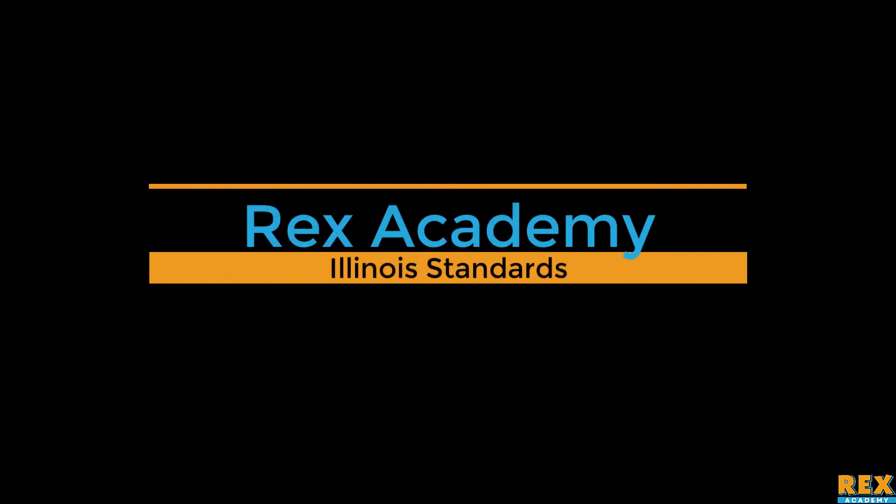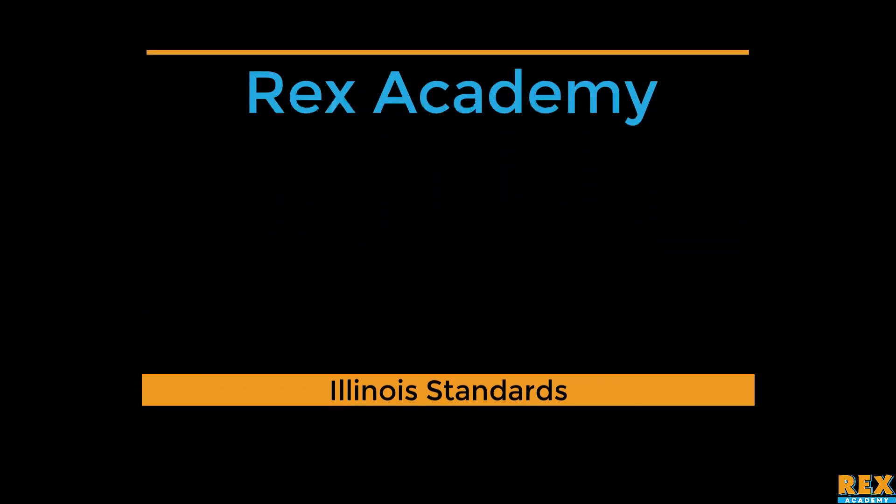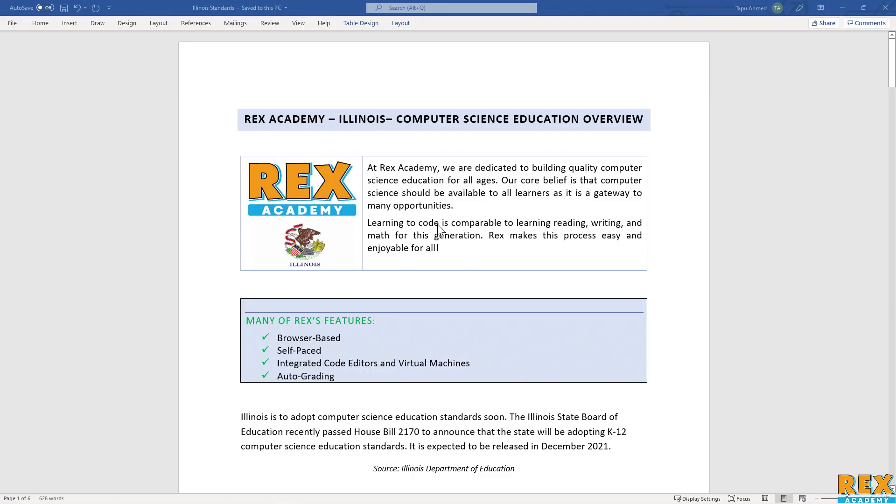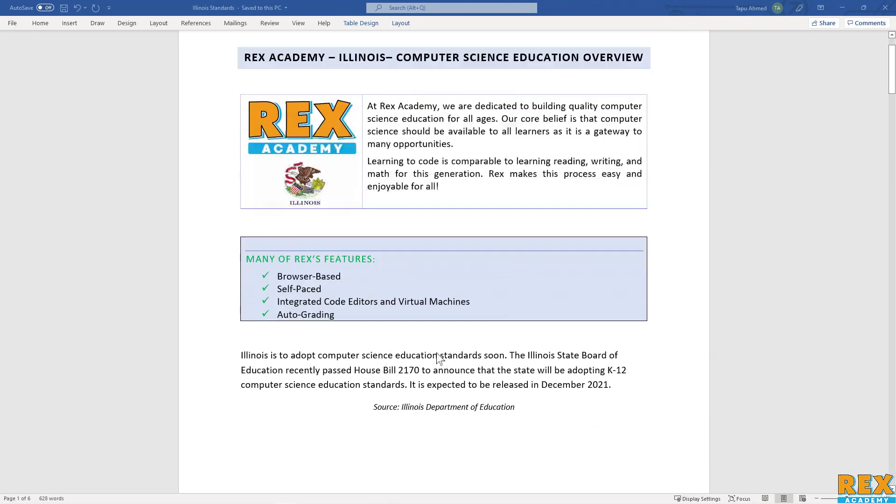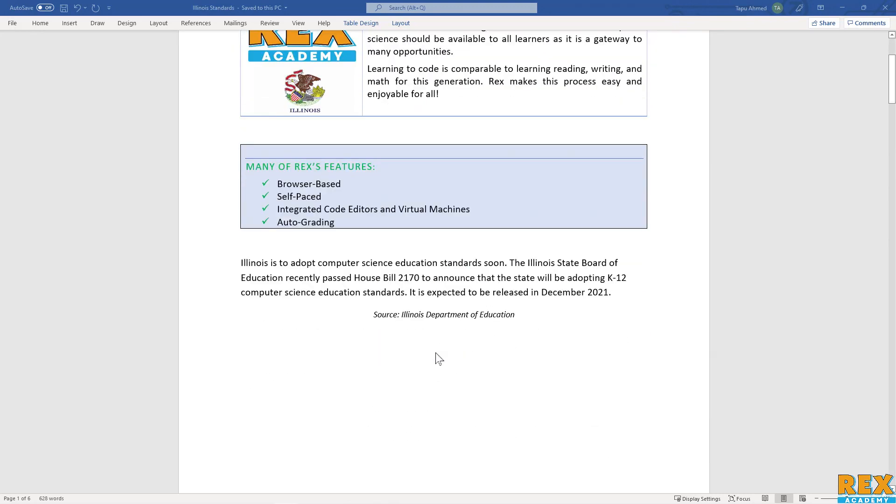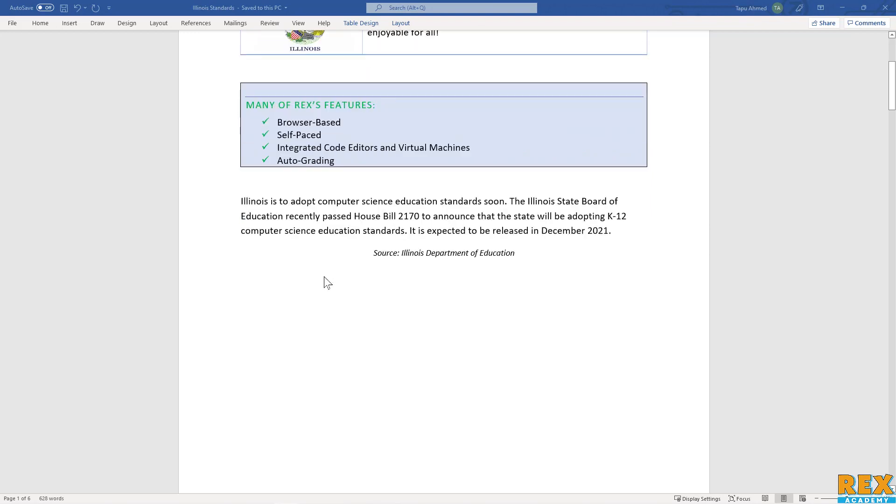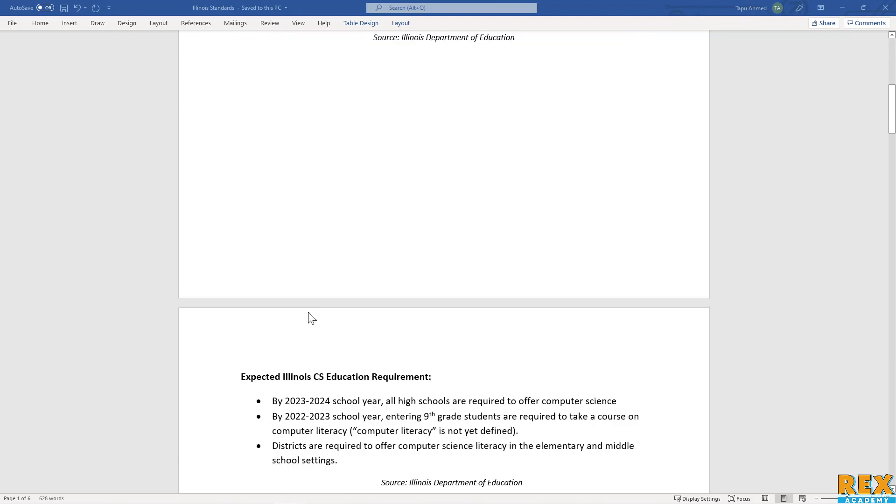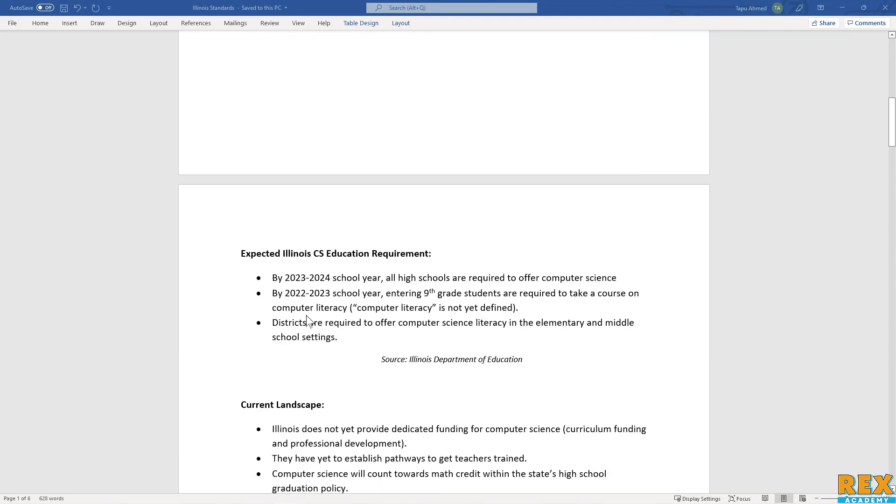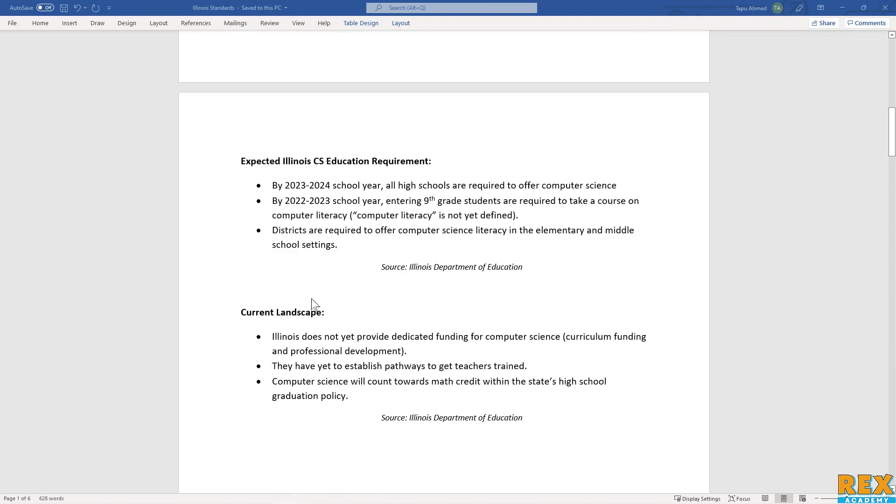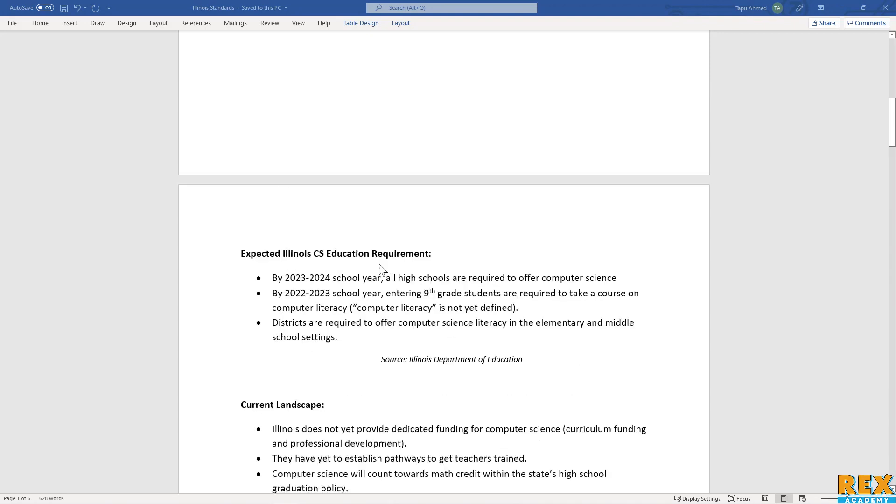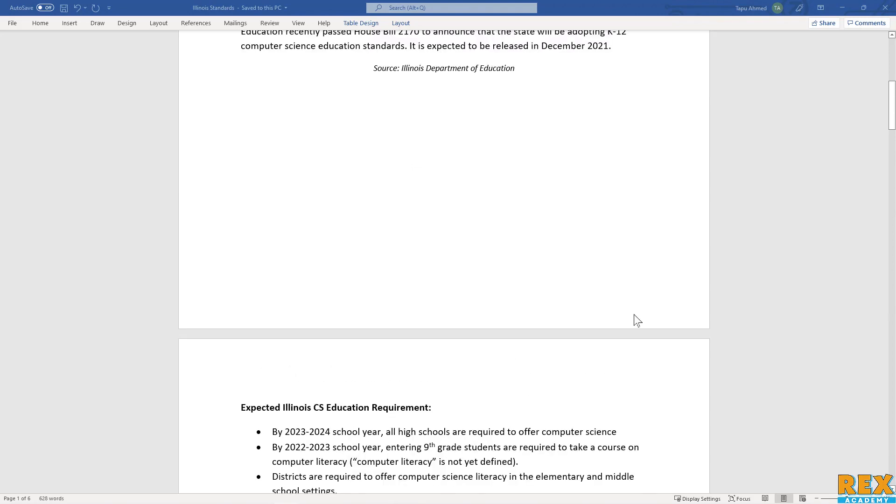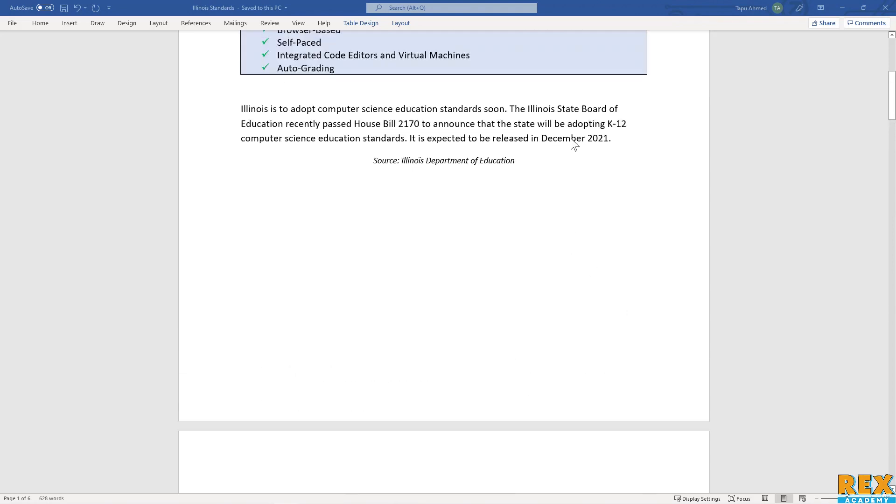Welcome. Let's talk about Illinois. Currently, as of this recording, which is the end of 2021, the state of Illinois has yet to pass a concrete set of standards for computer science. It is expected that the state will release detailed computer science standards by the end of this month, which is December 2021.